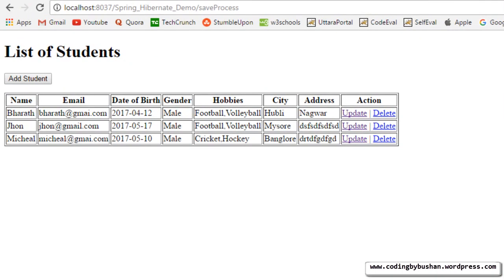The idea of this delete operation is: whenever the user clicks on the delete link, we will send the student ID to a controller. The controller will send the student ID to a DAO, and the DAO will search for the student object using that student ID. Once we get the student object, we bring it back to the controller, then send it to the DAO to delete it.